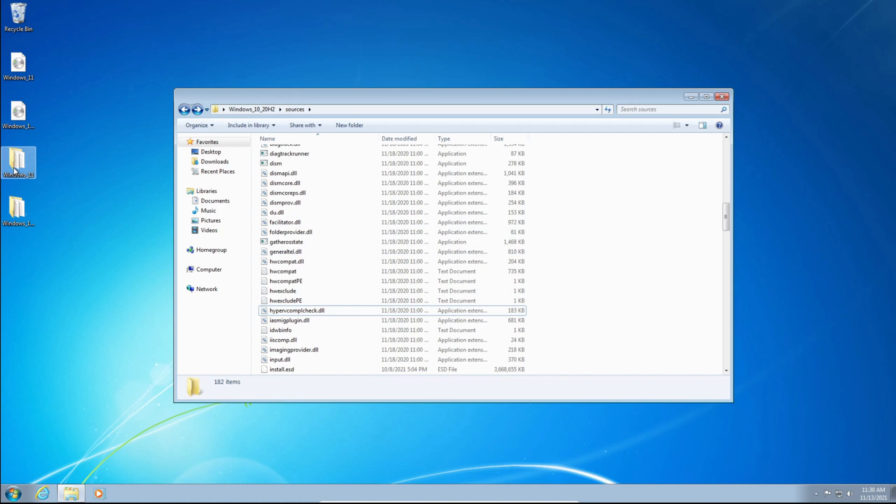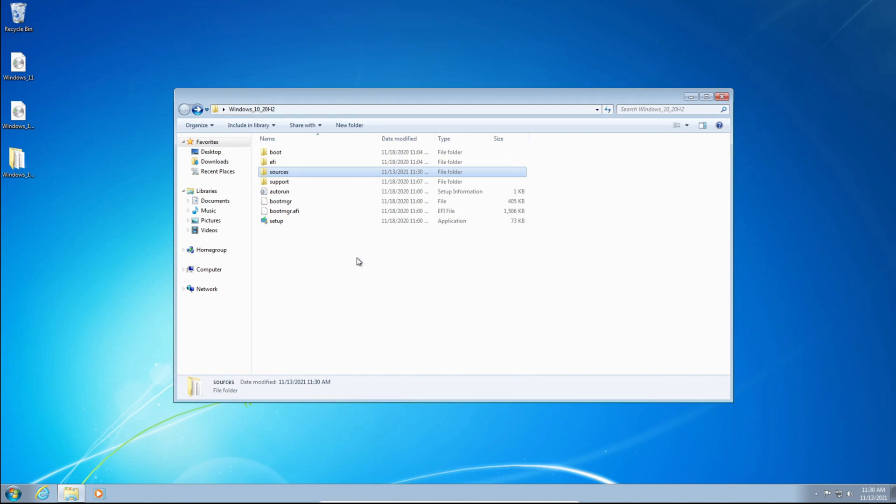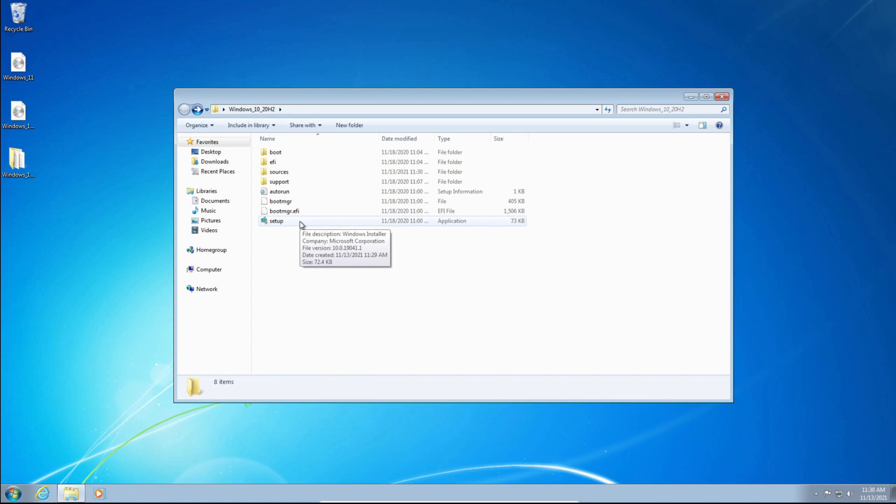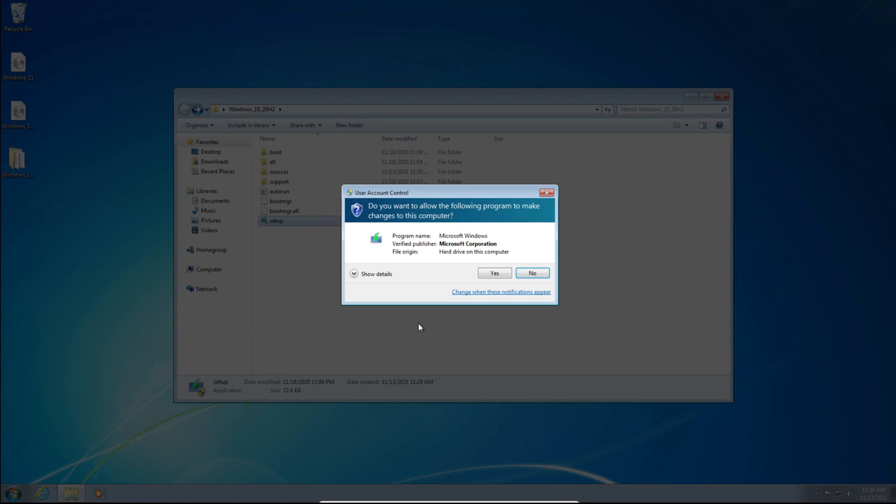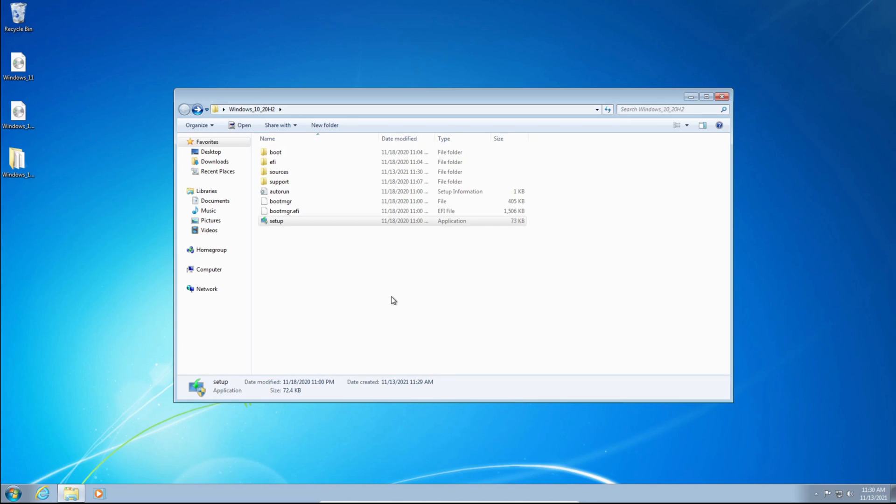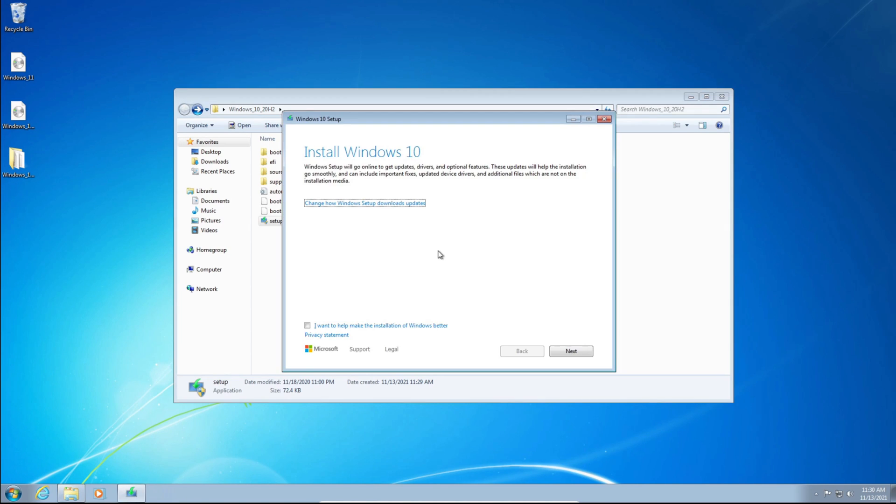Now you can delete the Windows 11 folder, because we don't need that anymore. And we can go to the root of the folder, and we can double-click the Setup. Click Yes on the User Account Control pop-up. And it'll say Install Windows 10. Don't worry, you're installing Windows 11. We're just using the Windows 10 installer.